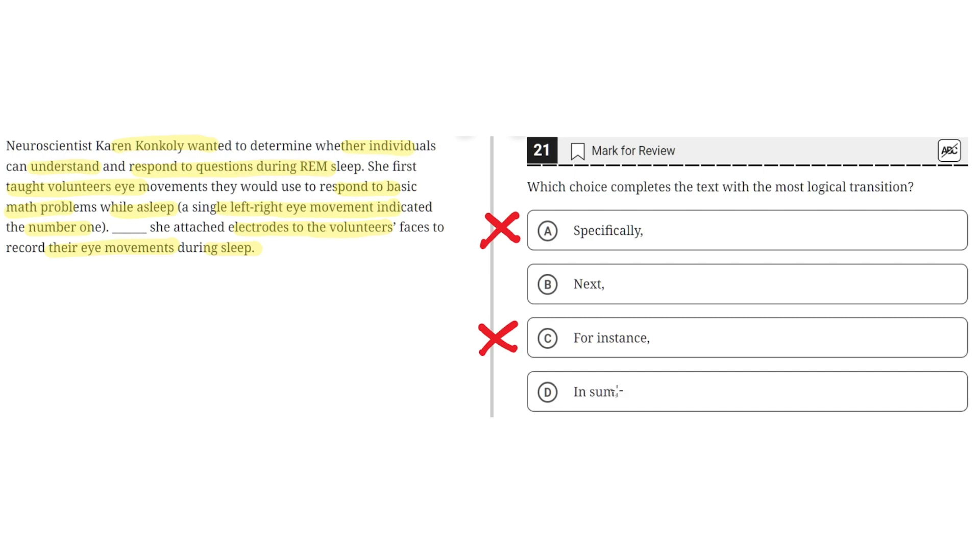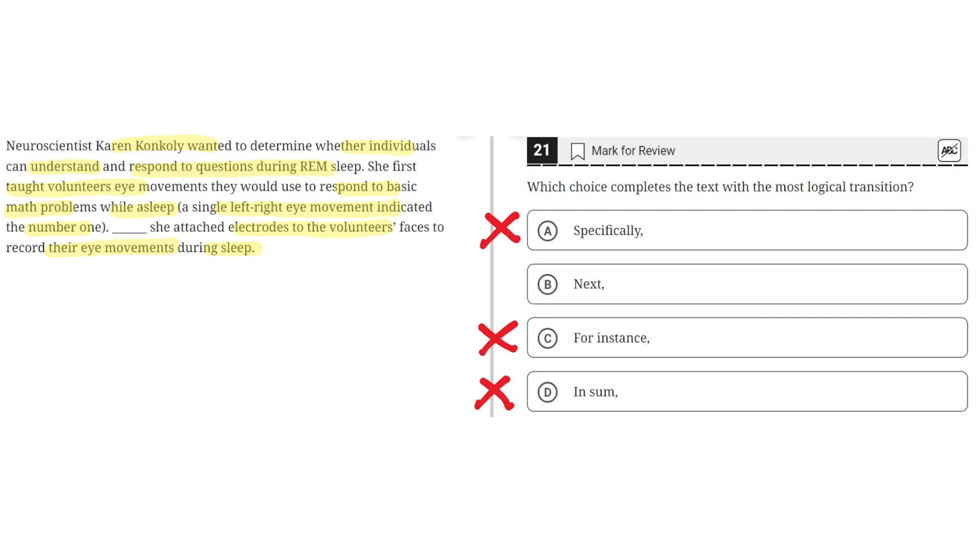D. In sum. This is incorrect because in sum would mean that this third sentence concludes what was said during this whole passage. But this is clearly not the case where the third sentence does not conclude anything. It merely describes the next step in this process. So D is incorrect. And the correct answer is B.